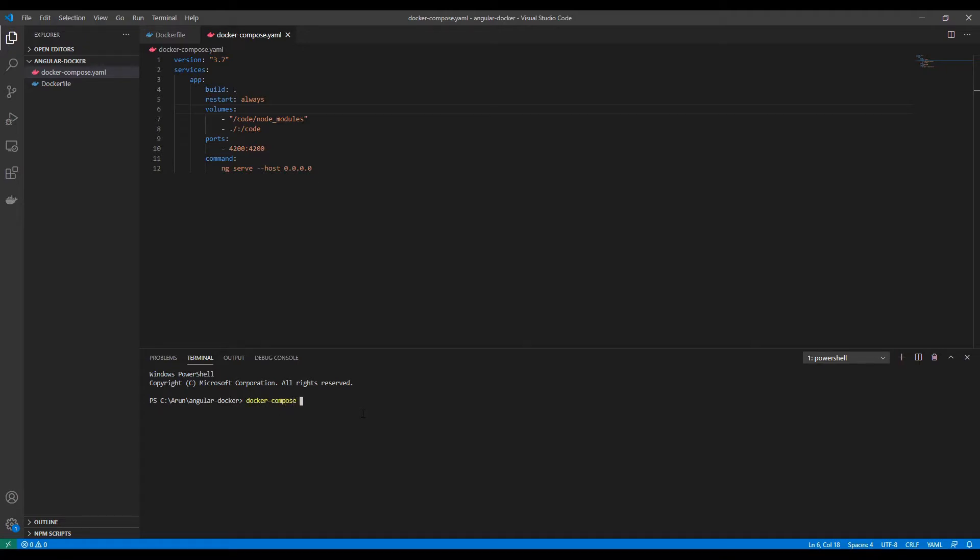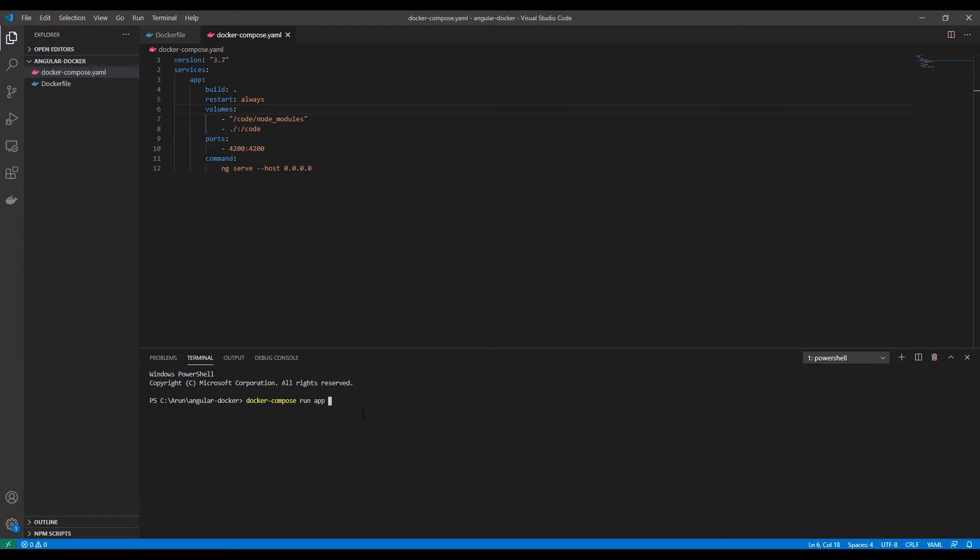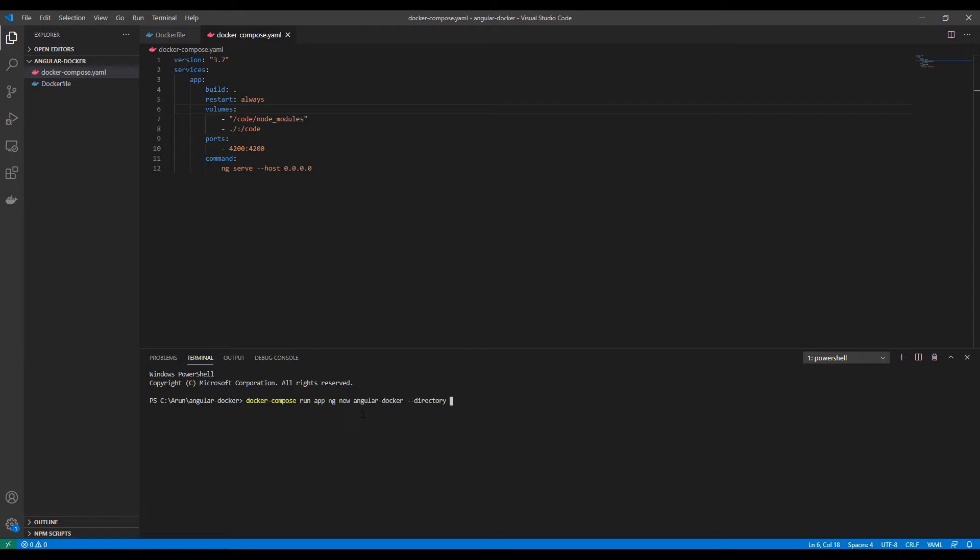Docker-compose run app. Now I'm going to create a new Angular project using the Docker image. ng new angular-docker. I'm going to create the project in the current directory, set it directly, and just keep installing the node packages.